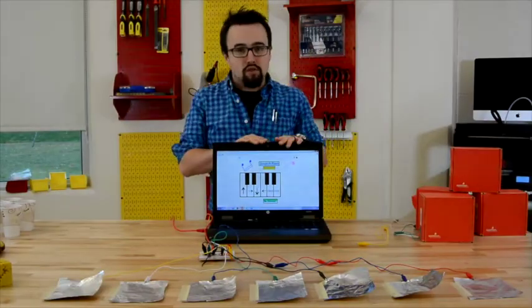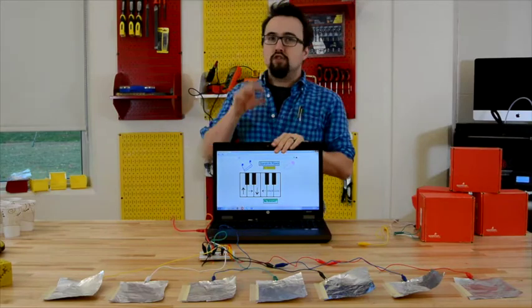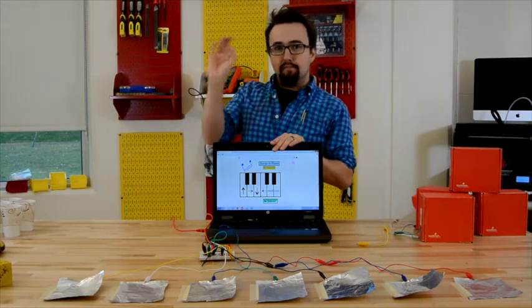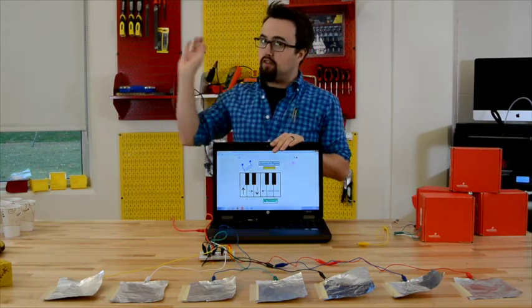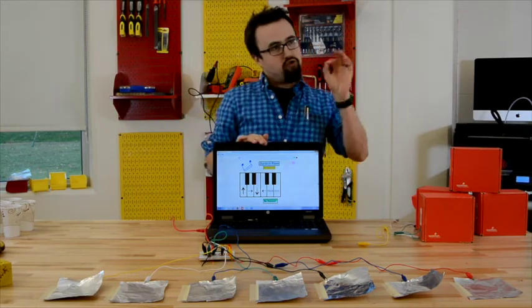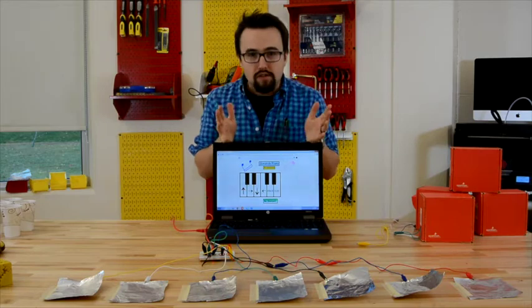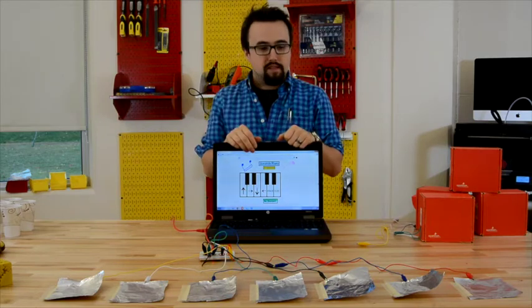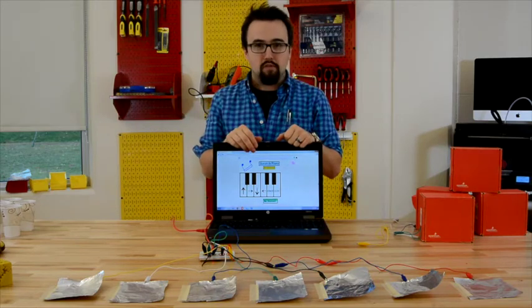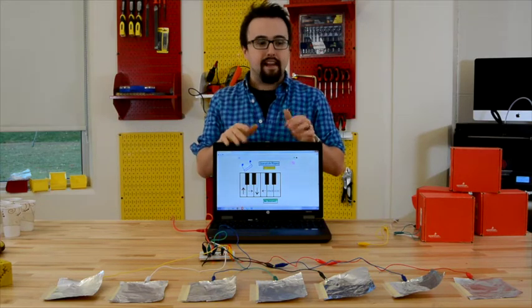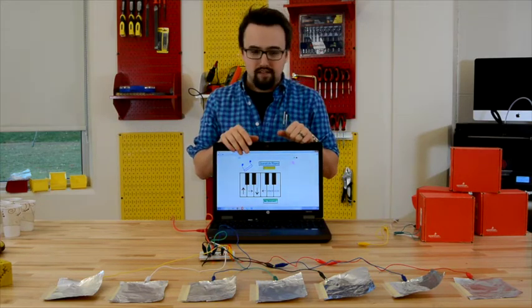On the internet, you can also just Google Scratch Makey Makey guitar or drum kits. And you can also play some musical instruments with anything that conducts electricity.